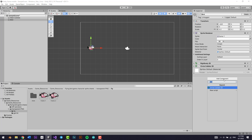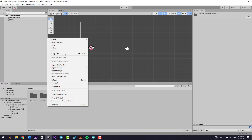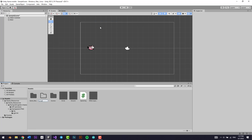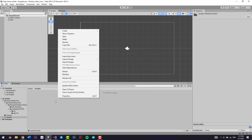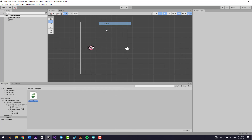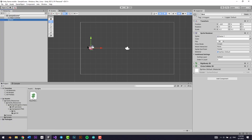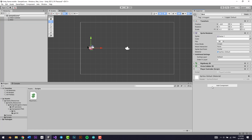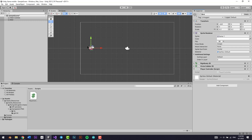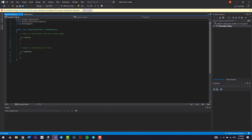Now I'll add a script. I'll go to Assets, create a new folder called Scripts, then inside it go to Create and make a new C# script called PlayerController. Then I'll drag it onto the bird GameObject — or you can add it via Add Component. There are multiple ways to do the same thing.